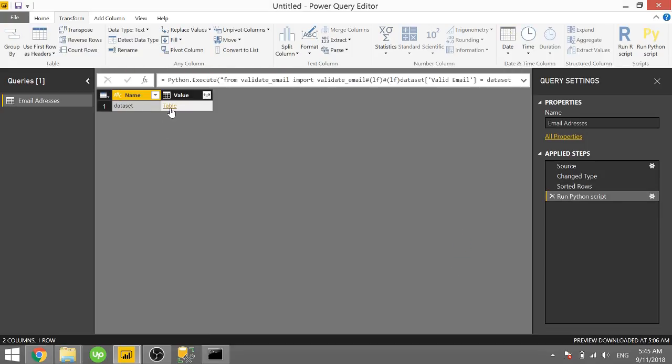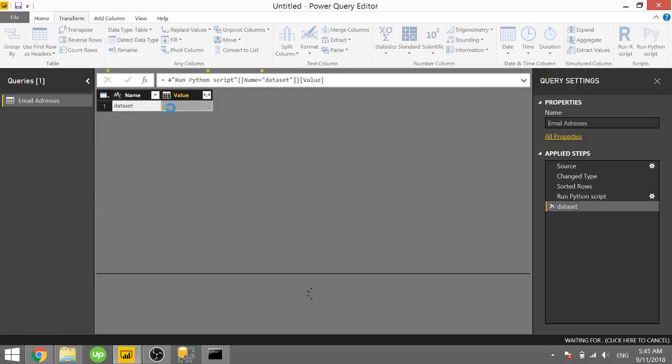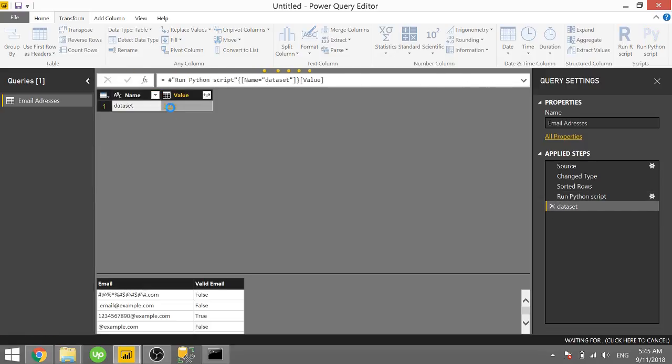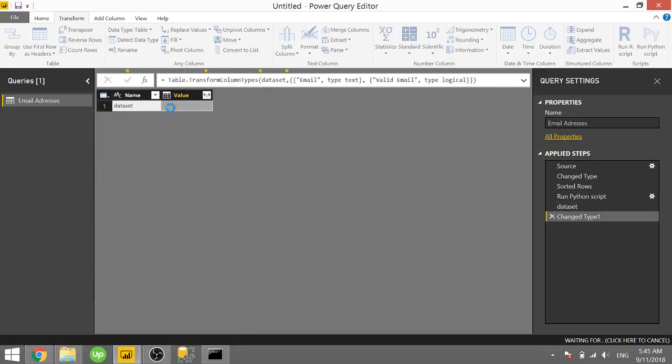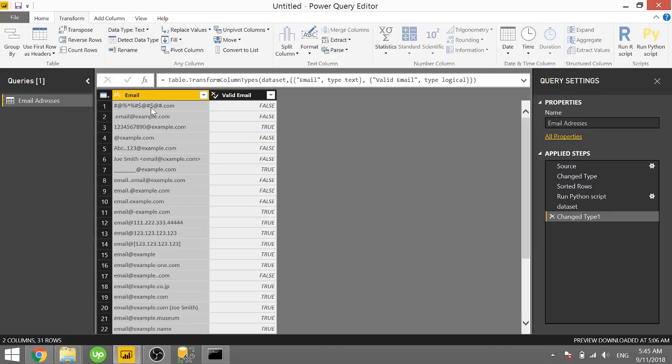And it's going to bring up a single table here. If we click on table, it'll expand that. And we should now have two columns, our original email column and a valid_email column showing false or true.